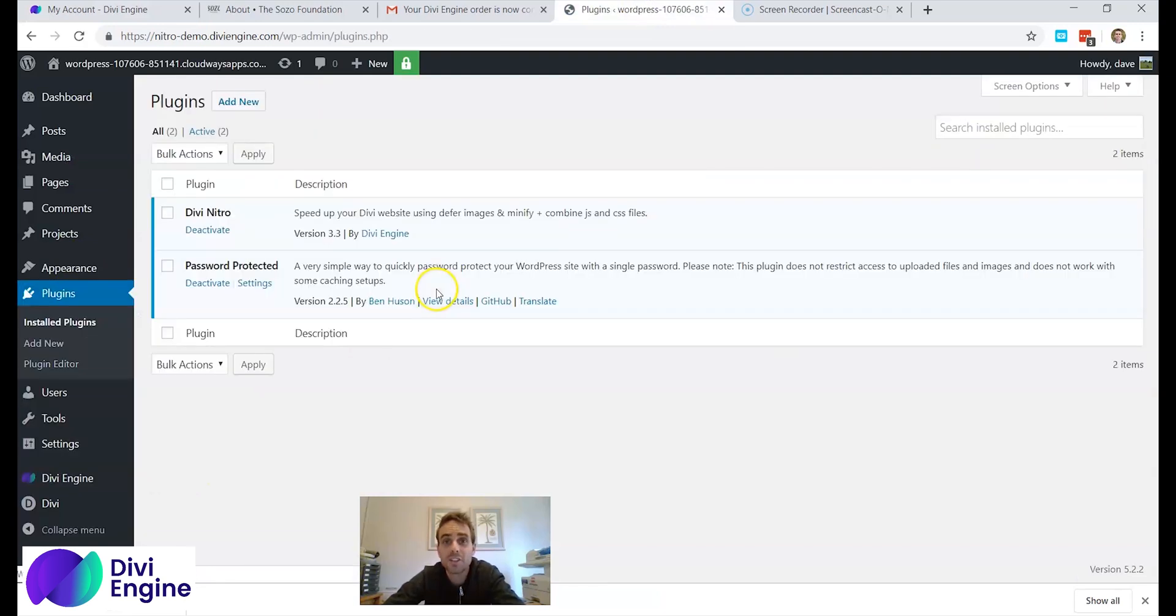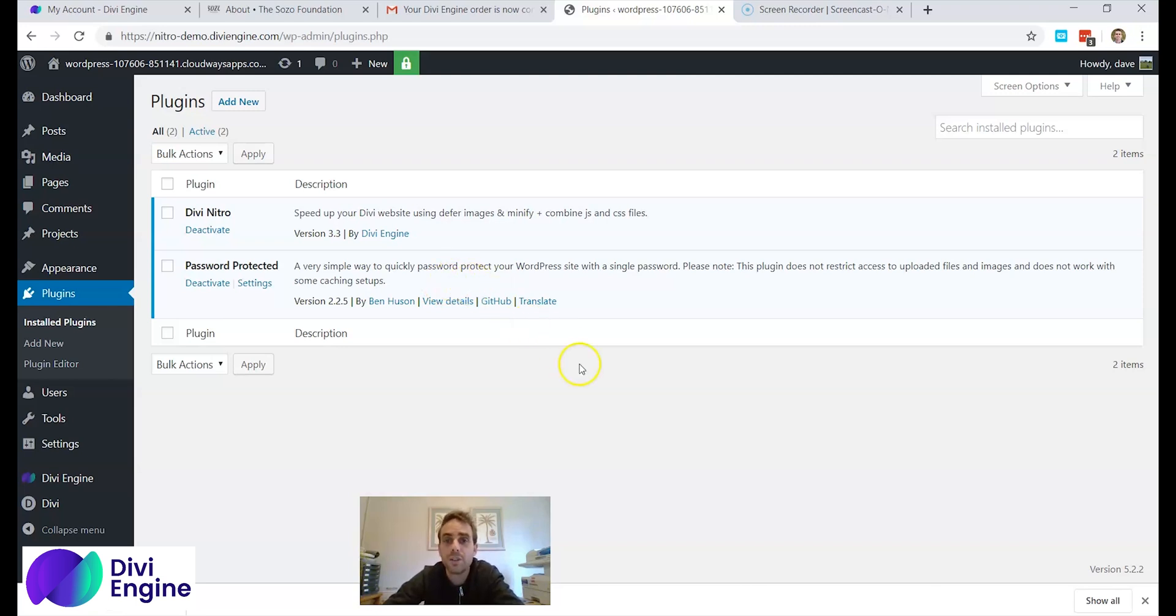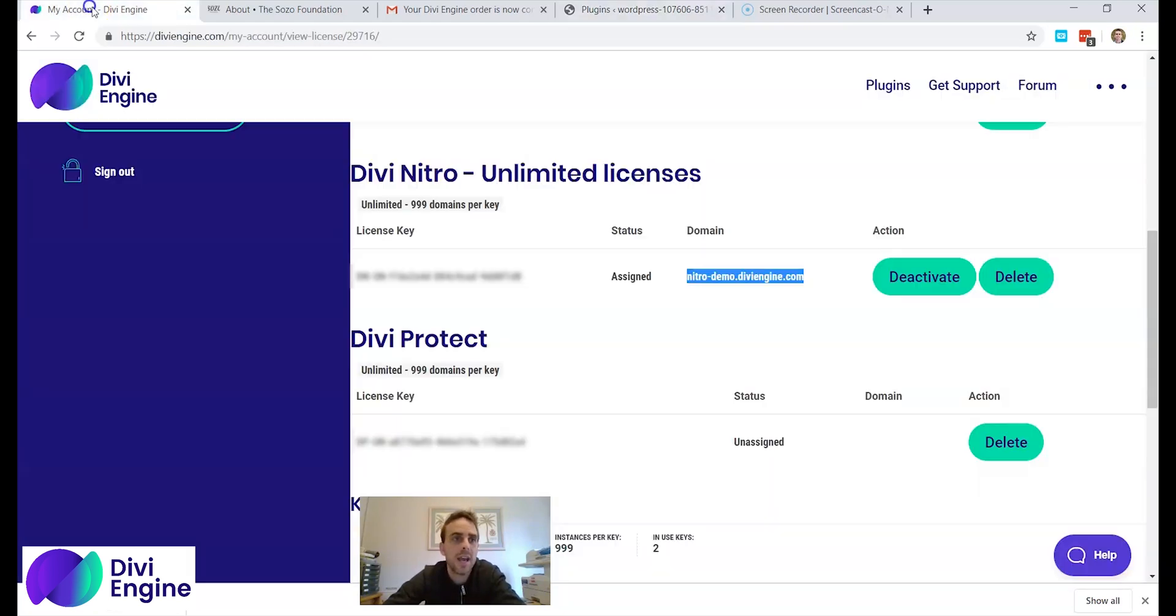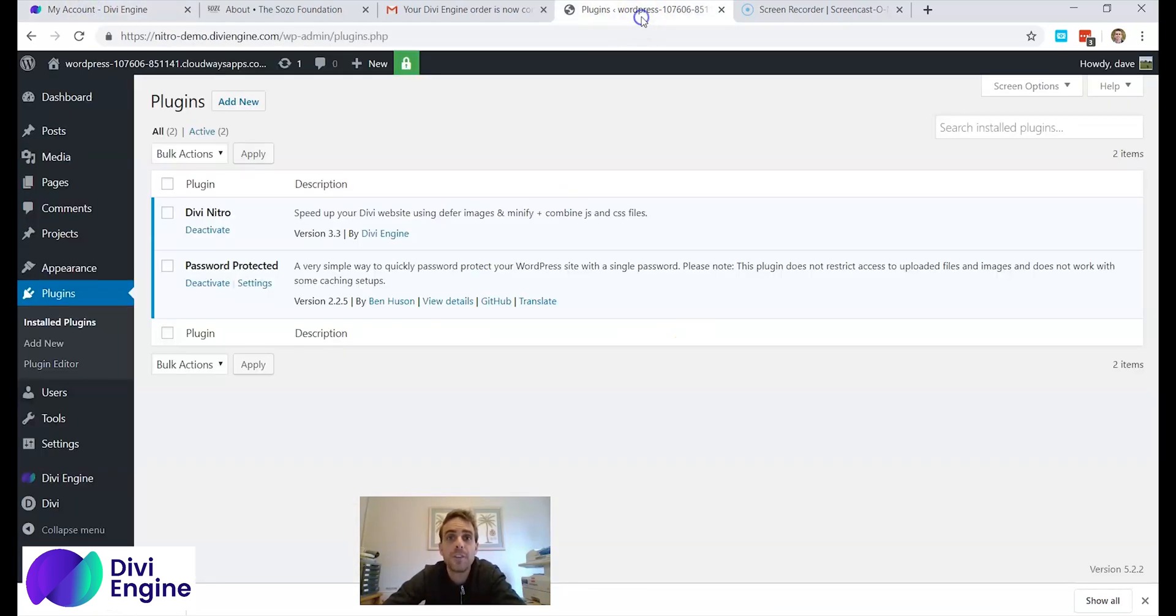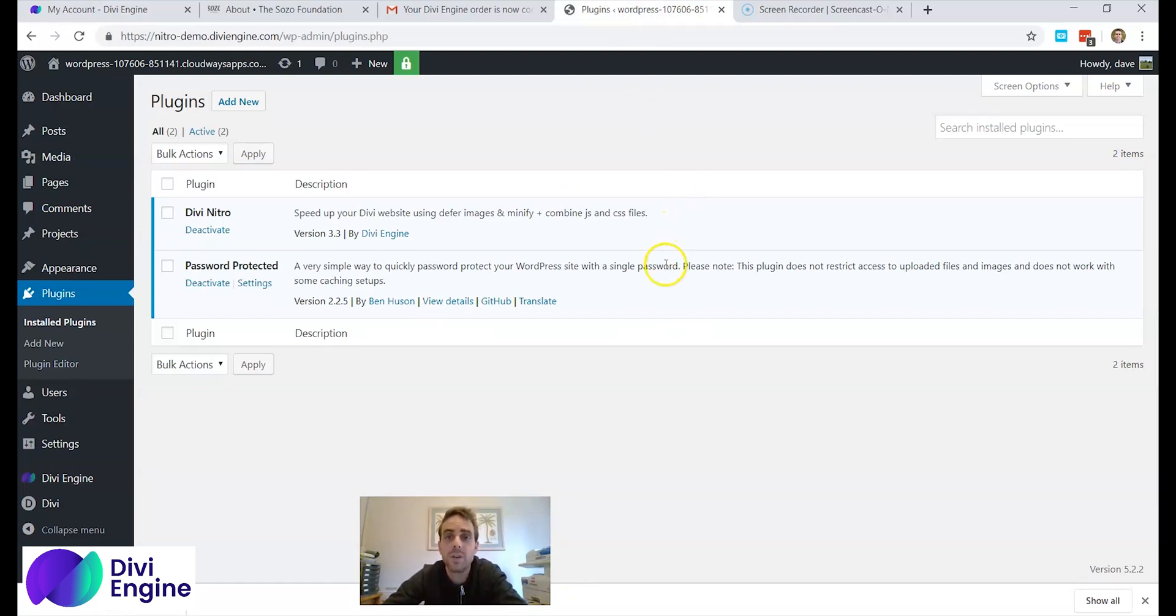Okay so that's the end of the video. In this video I showed you how to buy, to download, to install, and to activate any Divi Engine plugin using the license key and your account. If you have any questions or if you need help, please don't hesitate to contact us. We want to help you with your website. Have a good day.